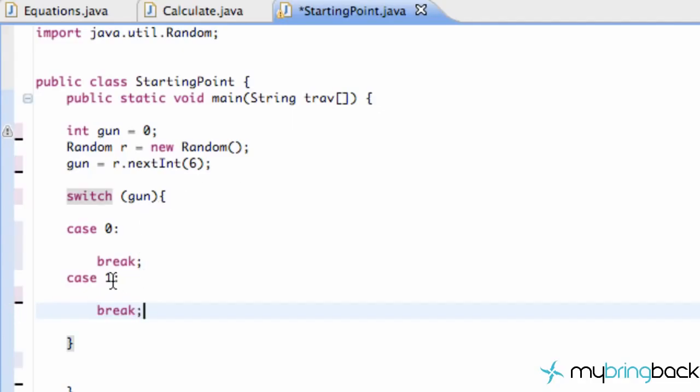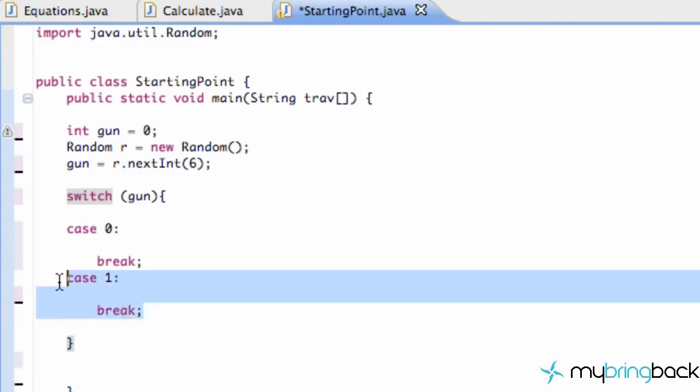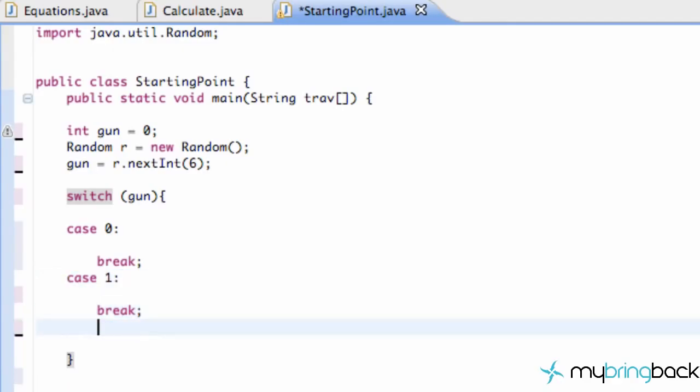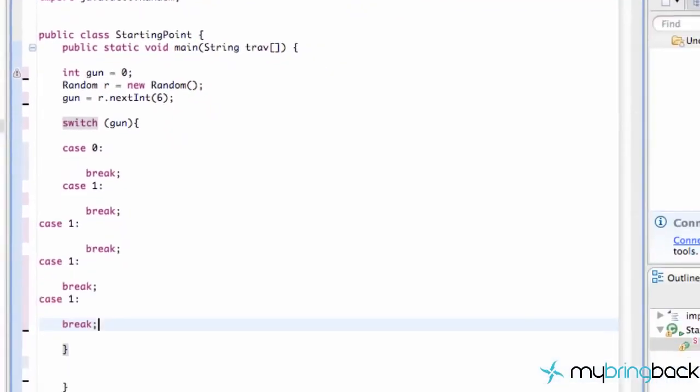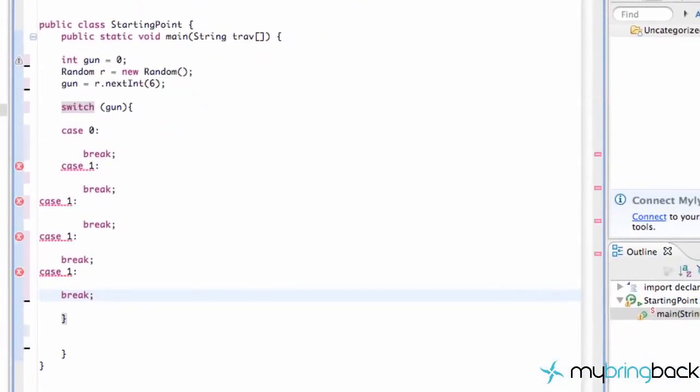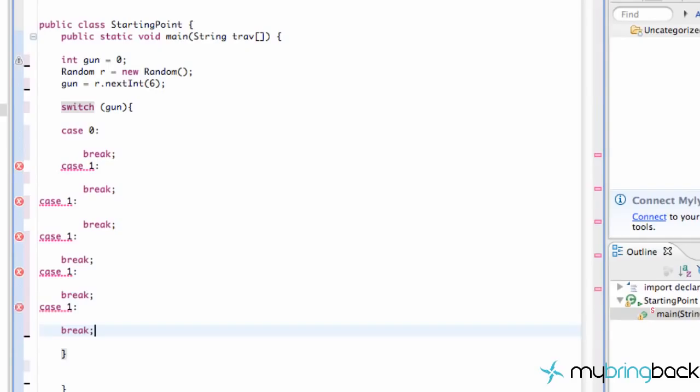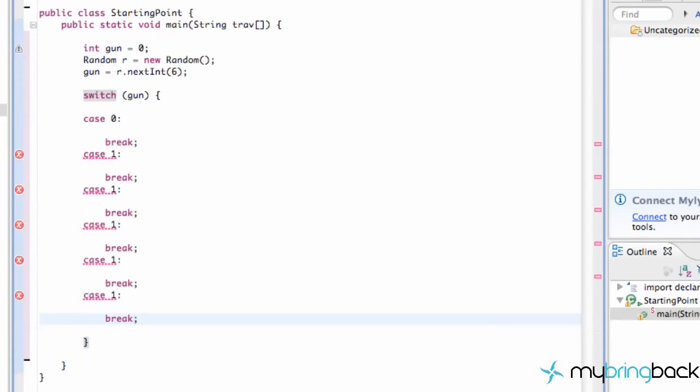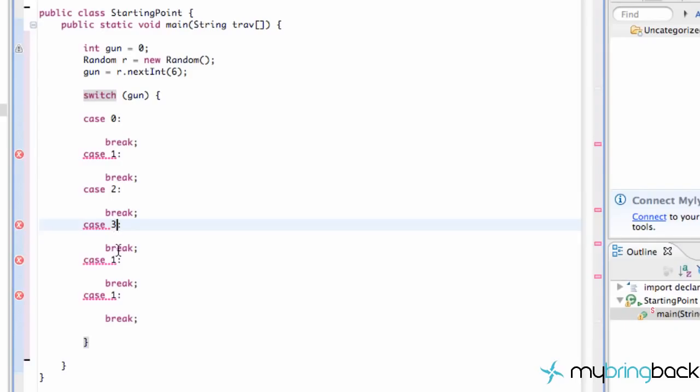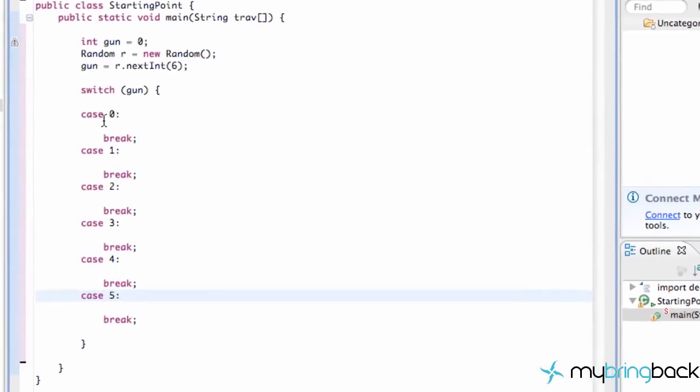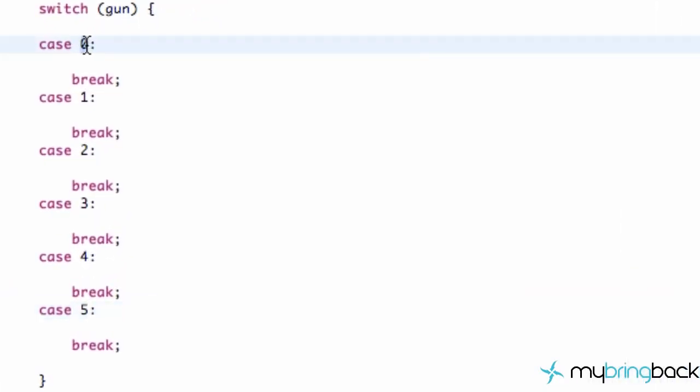As you can see here, after our case, we have a colon. I'm just going to copy and paste this so we have six different options. Control-Shift-F will format everything for you if you guys ever need to format your code so you don't get lost there. We're just going to change these cases to two, three, four, and lastly, five. So we have six different options.